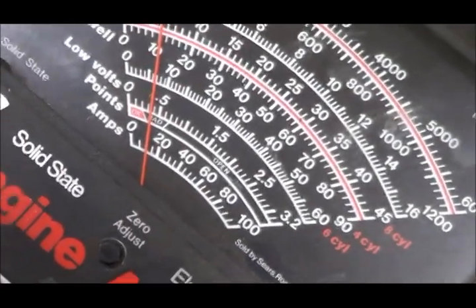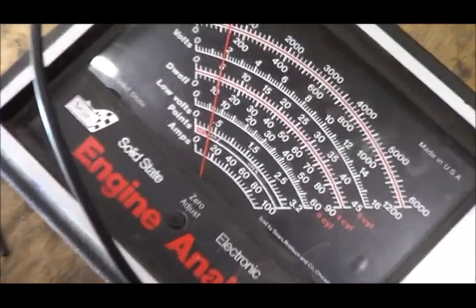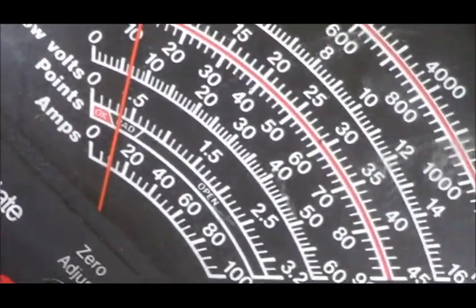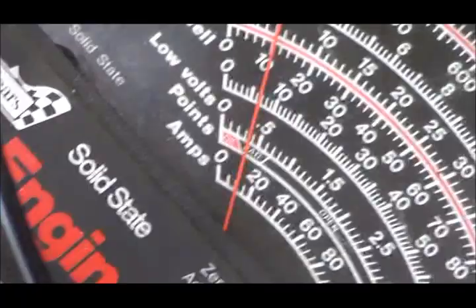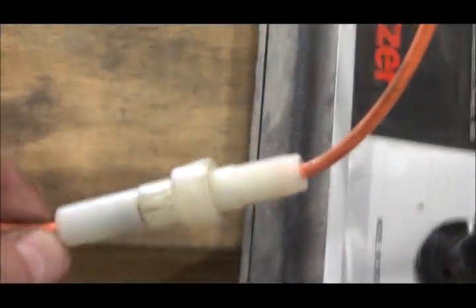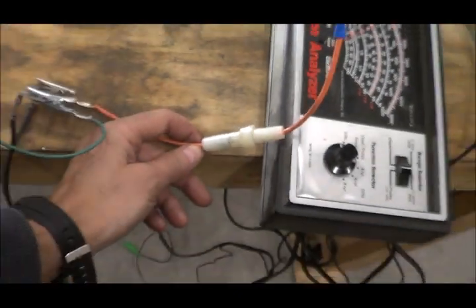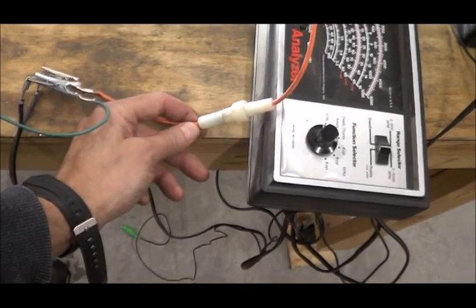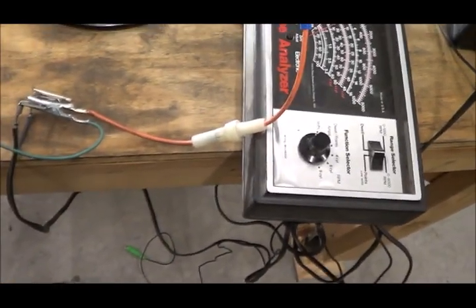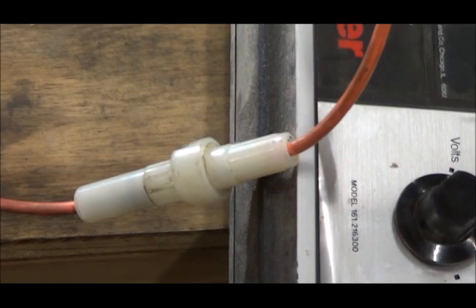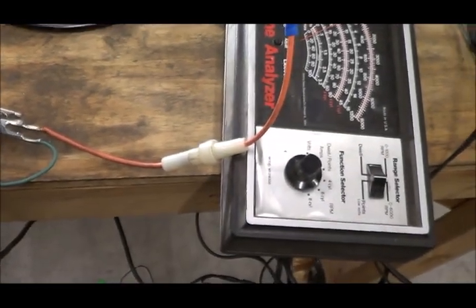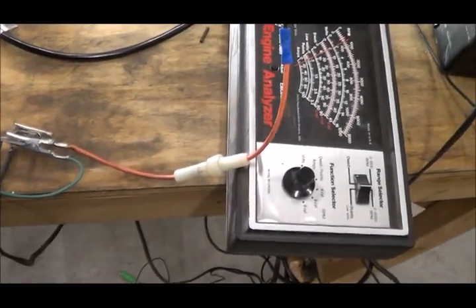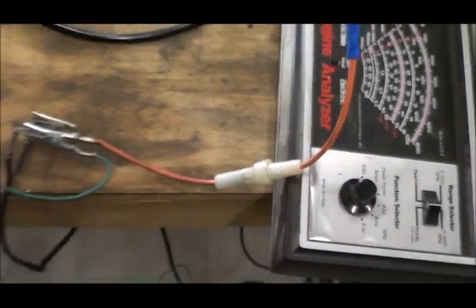To double-check in case my 40-year-old engine analyzer is wrong, I've got an inline fuse here just to see when it blows. There's a 10 amp fuse in there and it is not blowing, so I know 10 amps is good. If I put a 5 amp fuse in there, yeah, it blows right away.